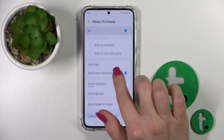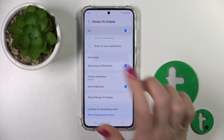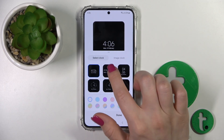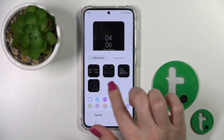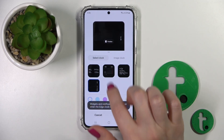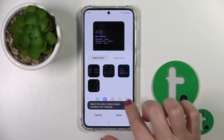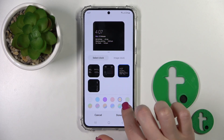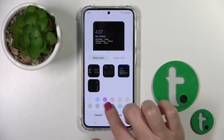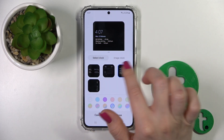For example, let's use it Always. We can change here the clock style to one from these available ones. We can also change the color of the clocks.